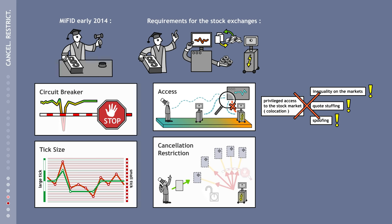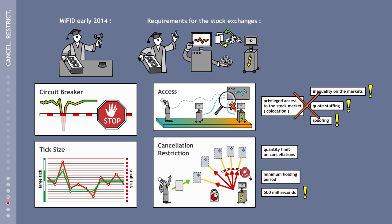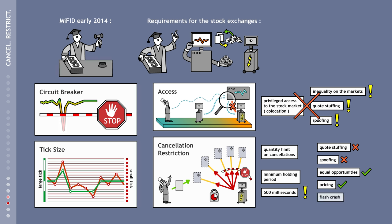Likewise, stock exchange operators have unfortunately only been asked, but are not obliged, to prevent the mass occurrence of phantom offers. There are two options for dealing with this, either by introducing limits on offer cancellations or introducing a minimum holding period for offers. The European Parliament has proposed 500 milliseconds as the minimum retention period, but unfortunately was unsuccessful in this initiative. Embedding one of these options in law would be especially advantageous, as it would stringently prevent quote stuffing and in particular spoofing, while also promoting equal opportunities for all market participants, facilitating pricing, and preventing flash crashes.